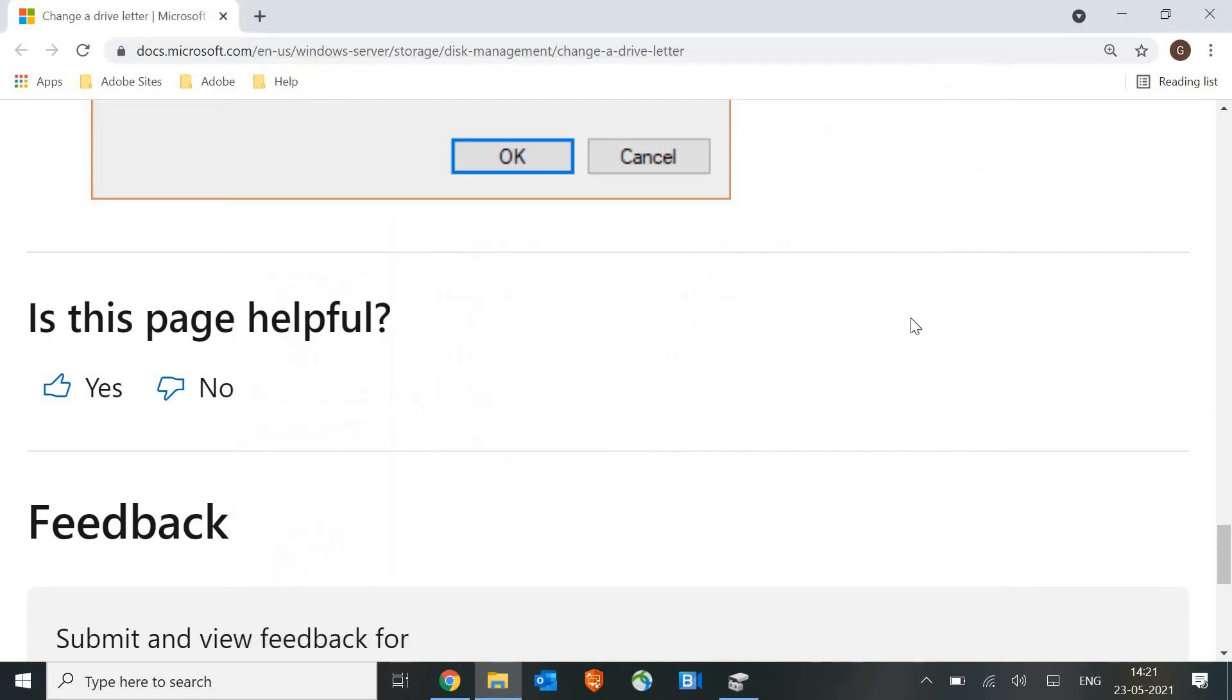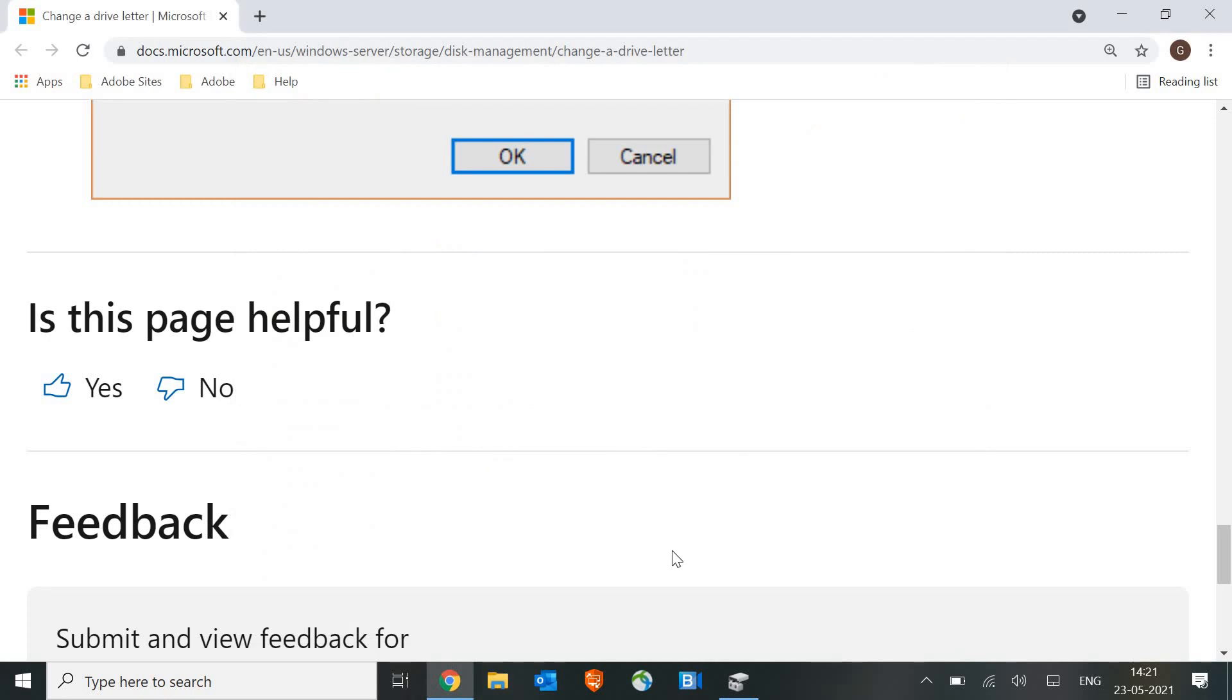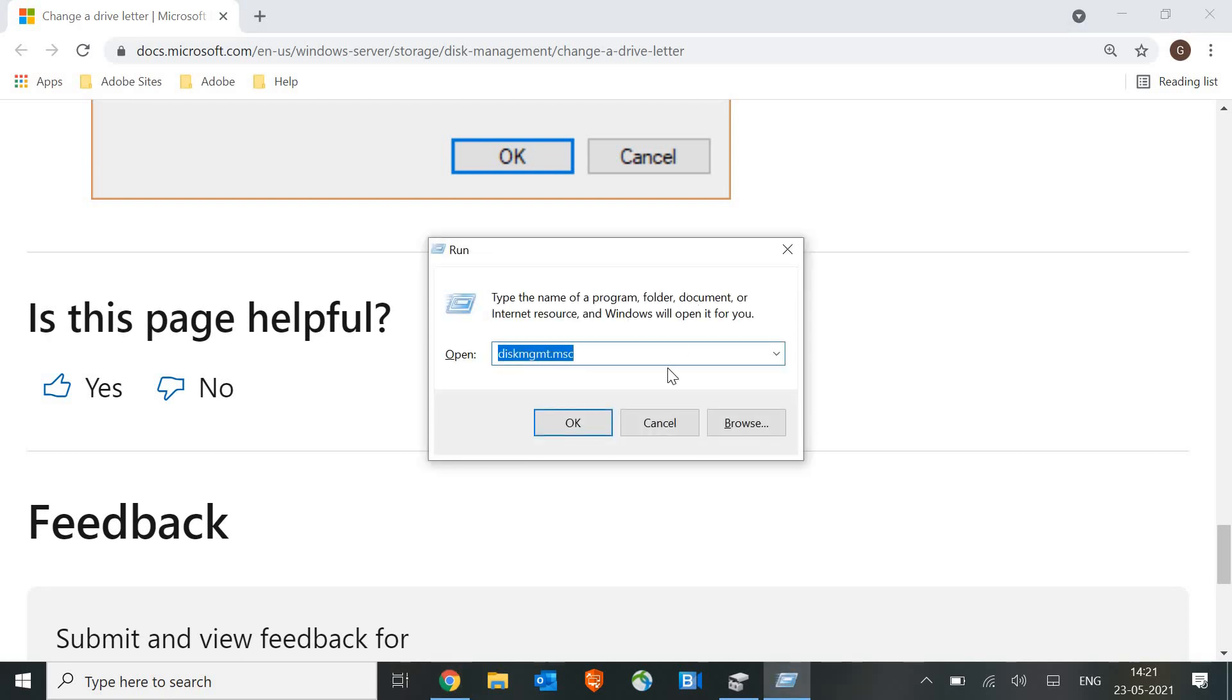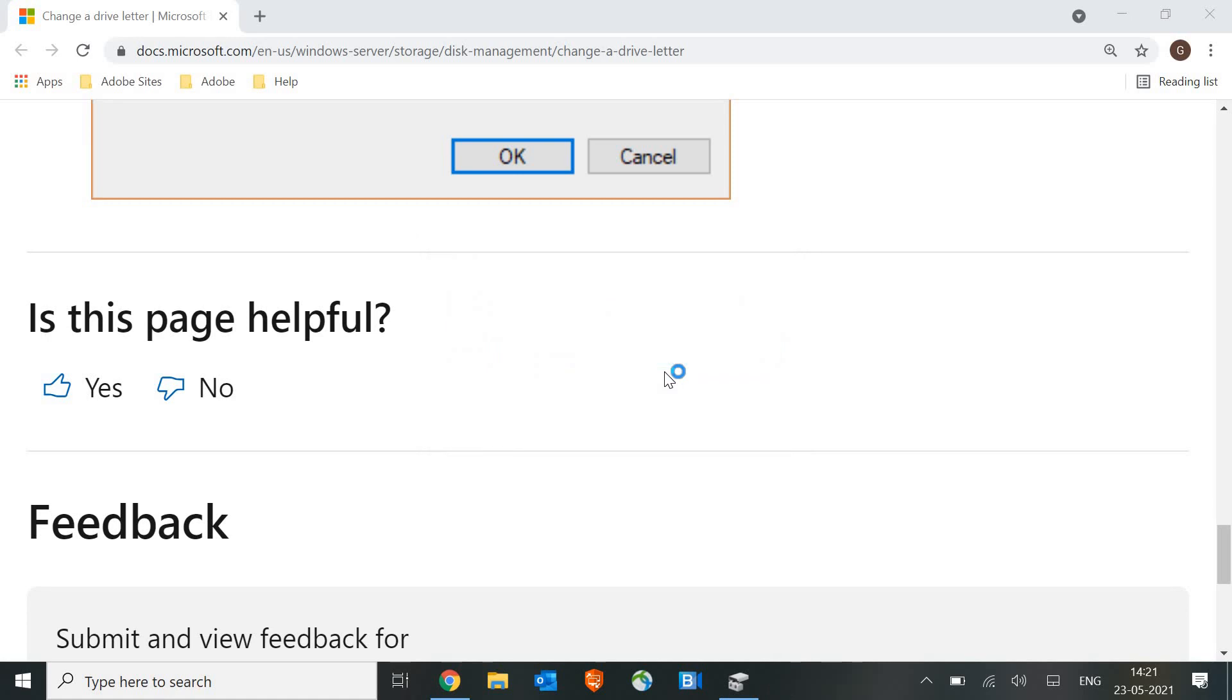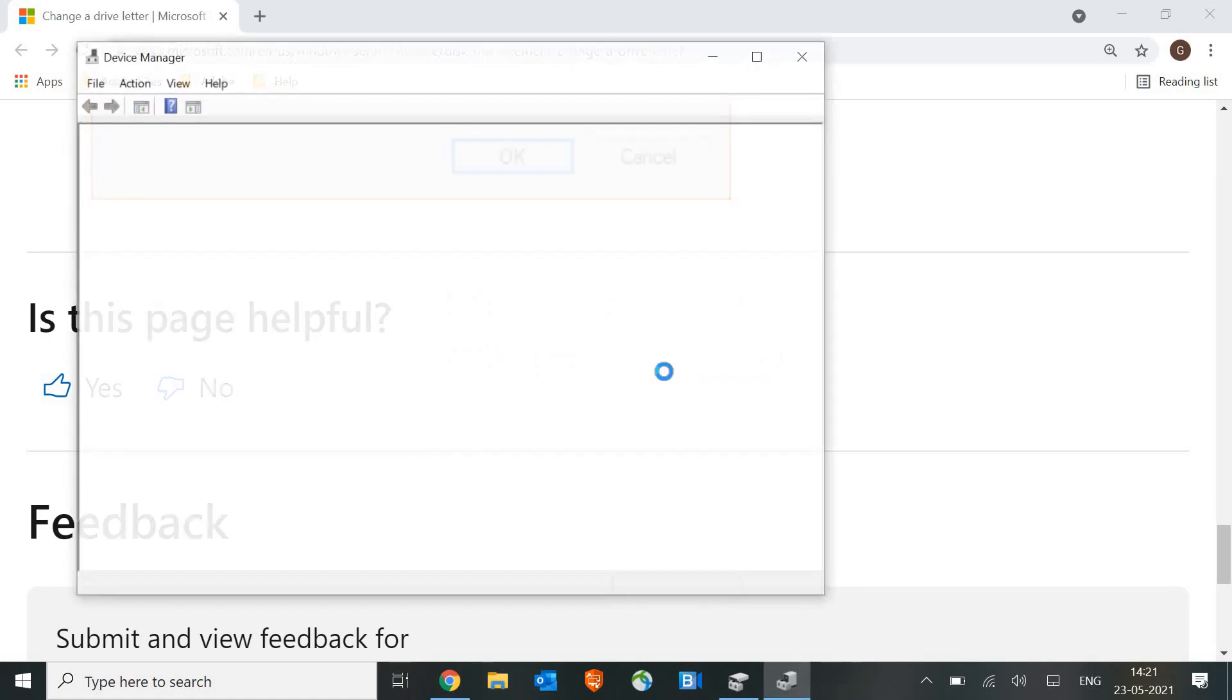If it doesn't, we will move to the next step. For that again we need to press Windows and R key together on a keyboard. And this time we will type DEVMGMT.MSC and hit enter.